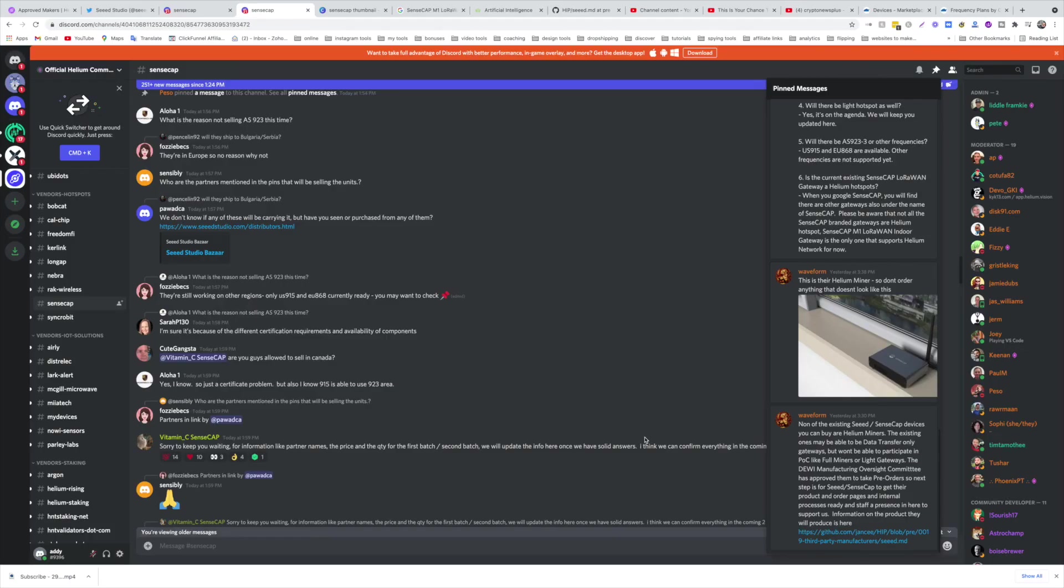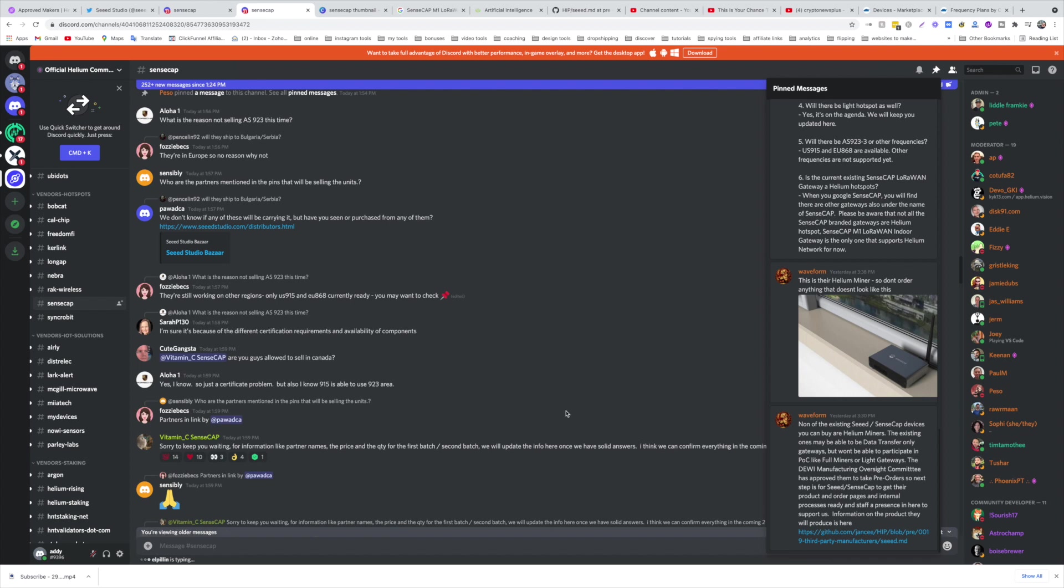Here's a quick update on the SenseCAP that we mentioned yesterday. Things are moving fast and you can have your hotspot by the end of July. Let me just start with a lot of people asked about the Discord.